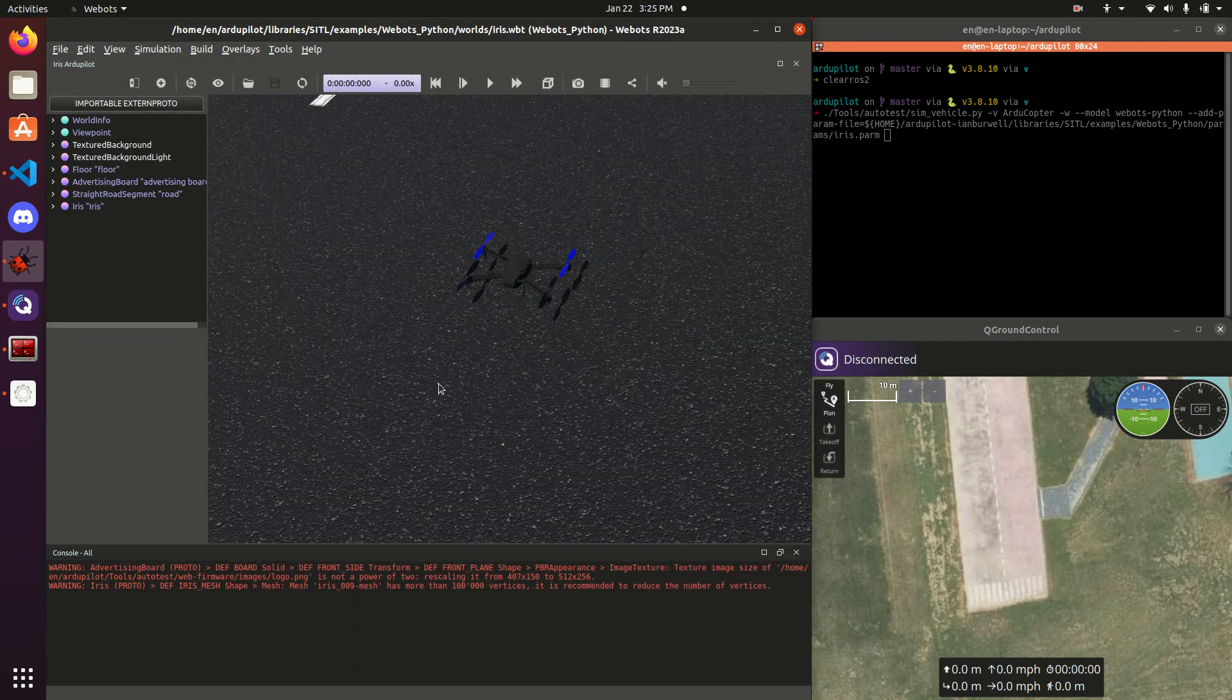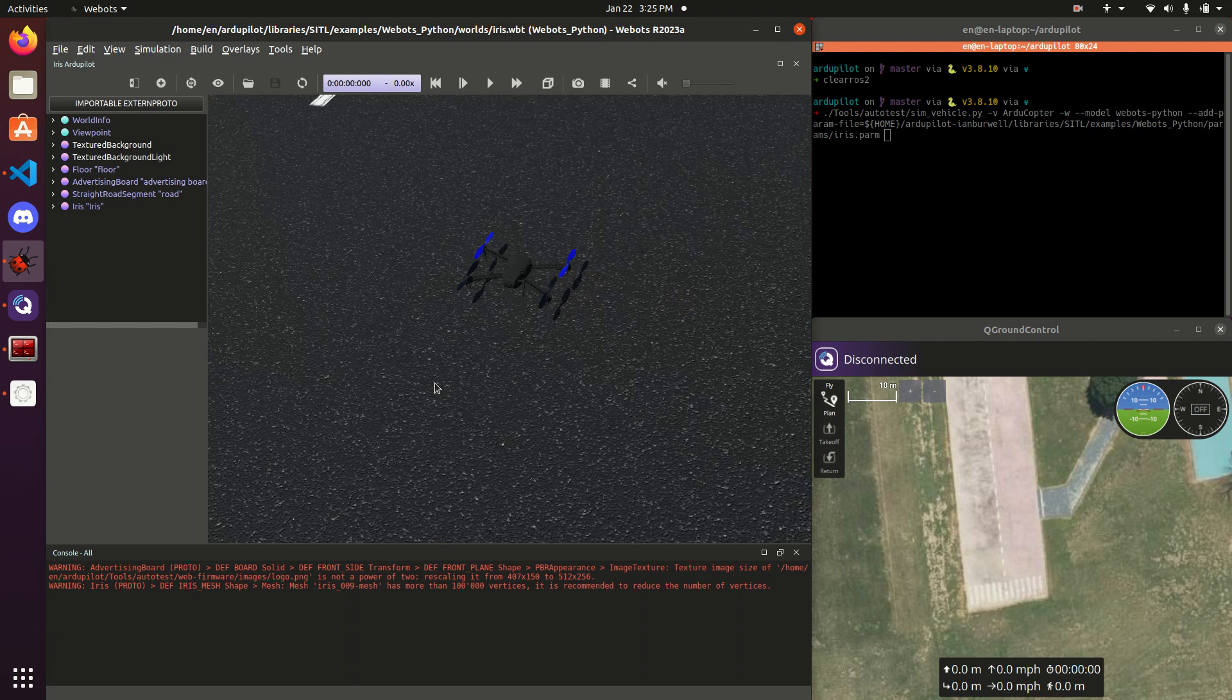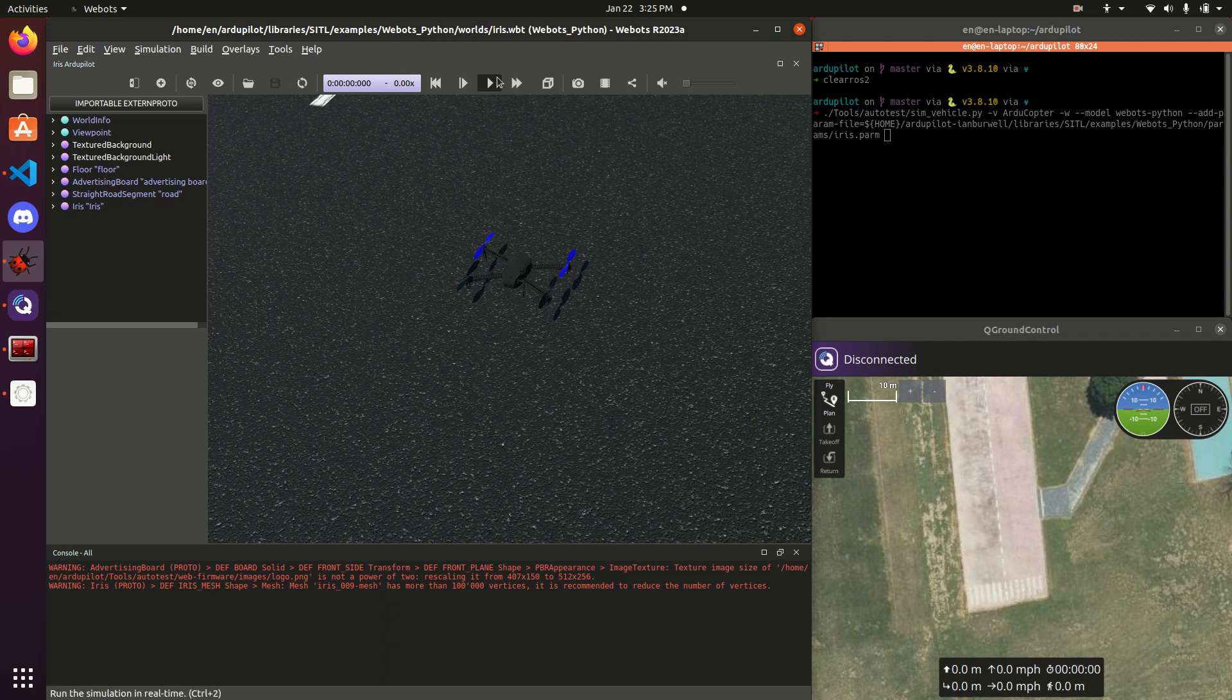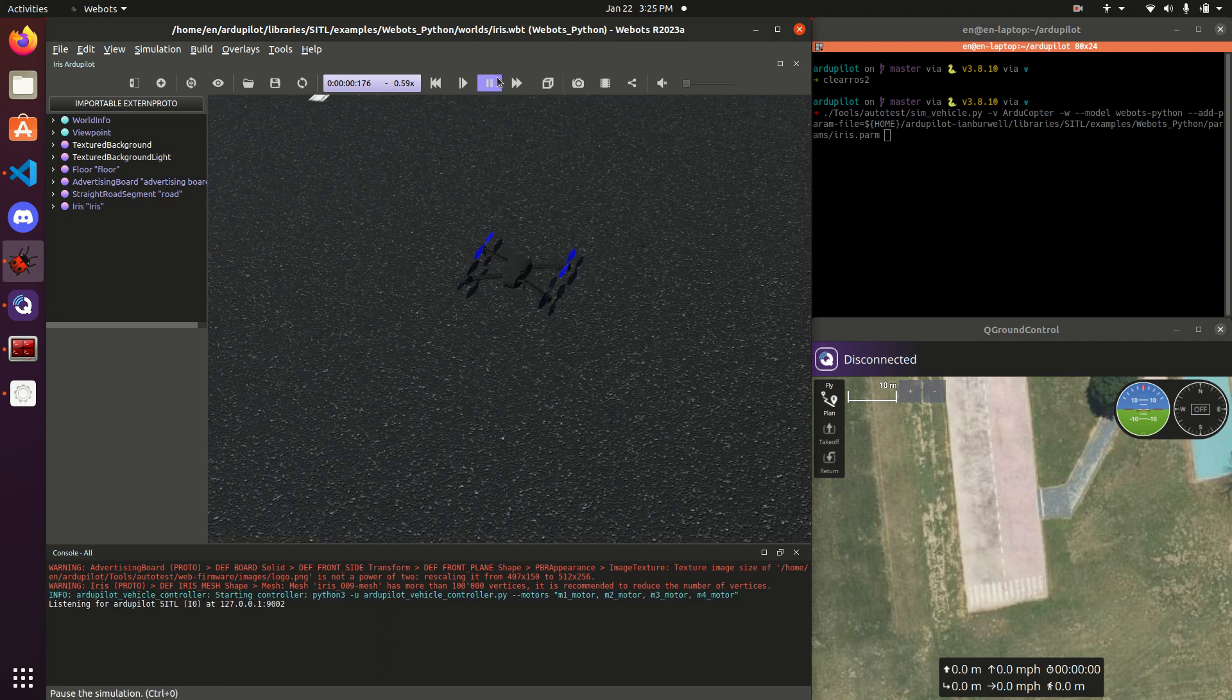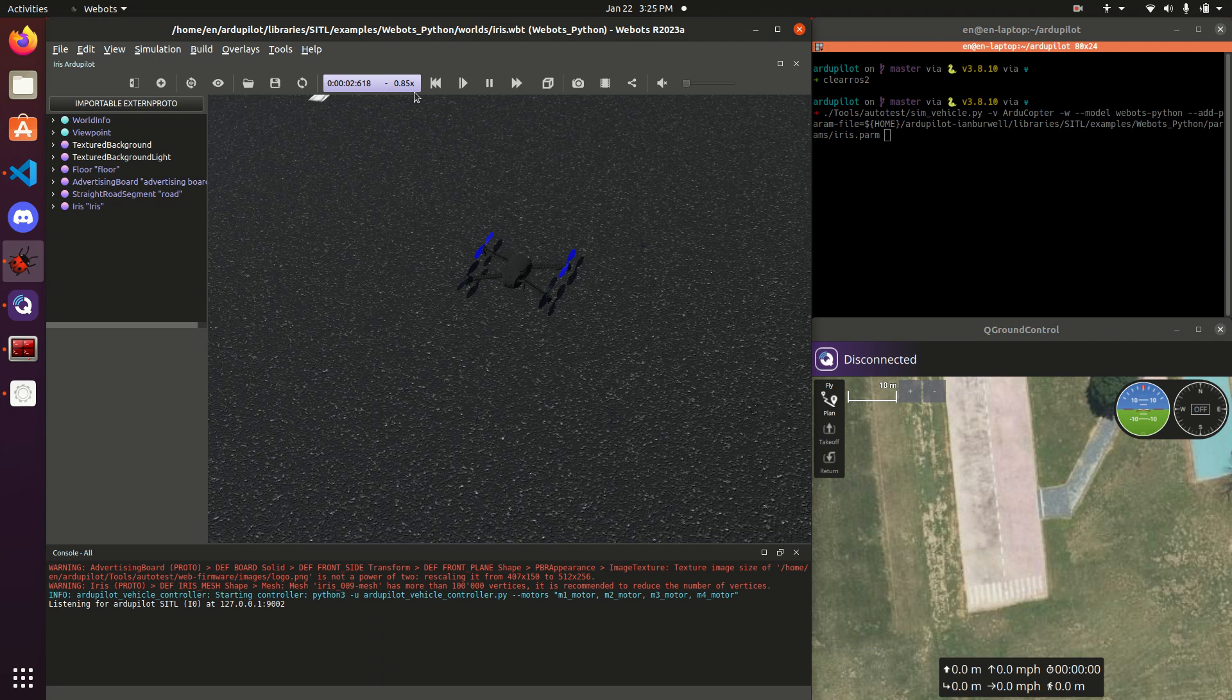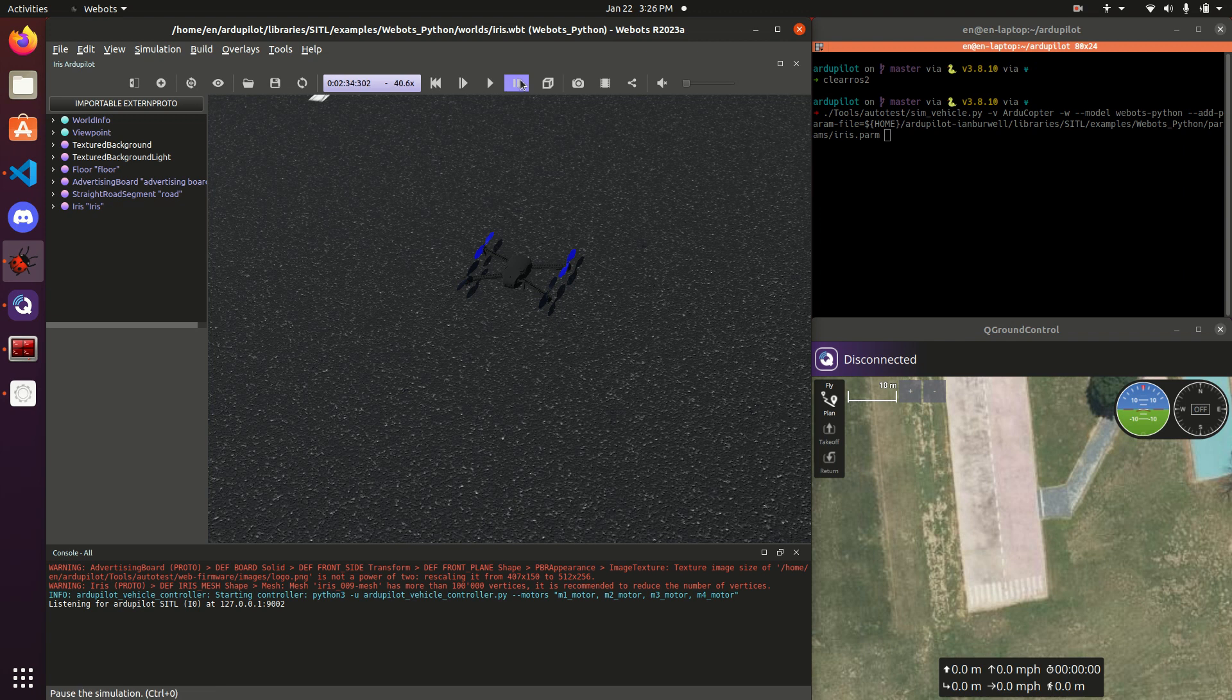Alright, starting up our world. The first thing that I want to point out is up here, we have the simulation time and speed. To actually start the simulation going, I'm going to hit play. You can see we're running near real-time. If you want it to go faster than real-time, double arrow, we've jumped up a little faster. But for now, we'll start in just normal real-time.